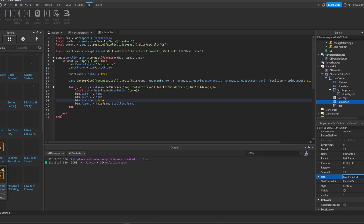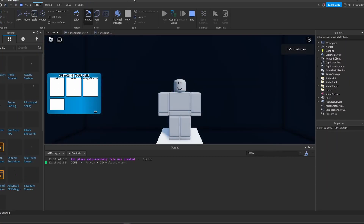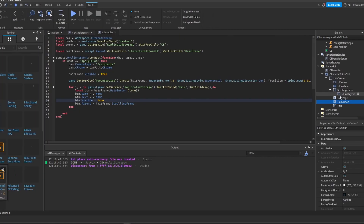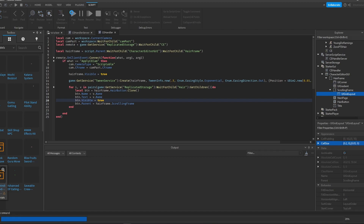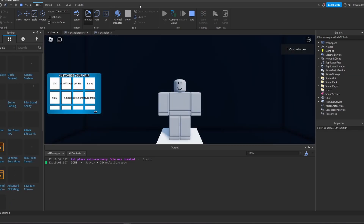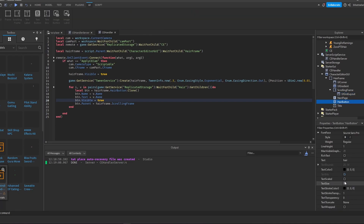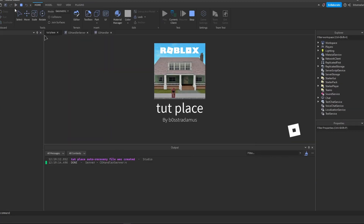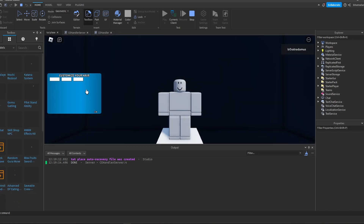Those buttons are too long — to fix that, just decrease the size on the Y-axis. Still didn't work because we have to change the grid layout size. Let's do it this way. Make sure that the 'TextScaled' option is set to true. There we go guys, there we go.